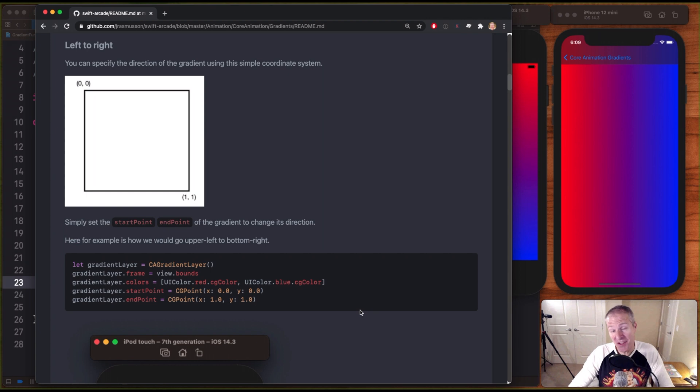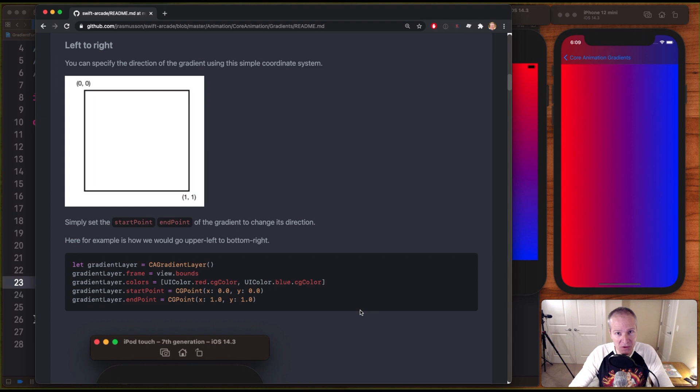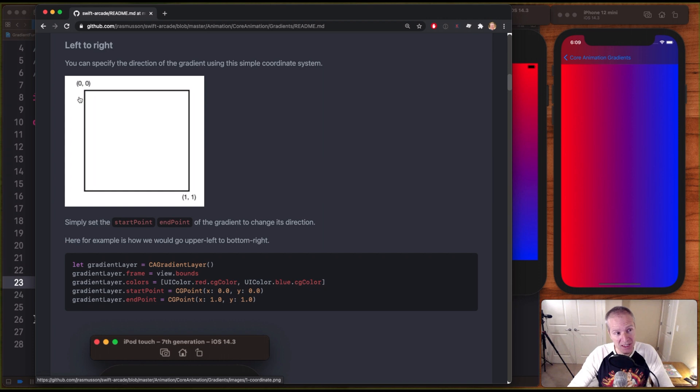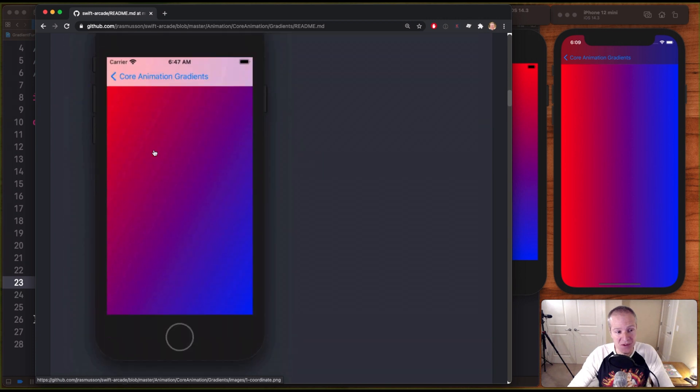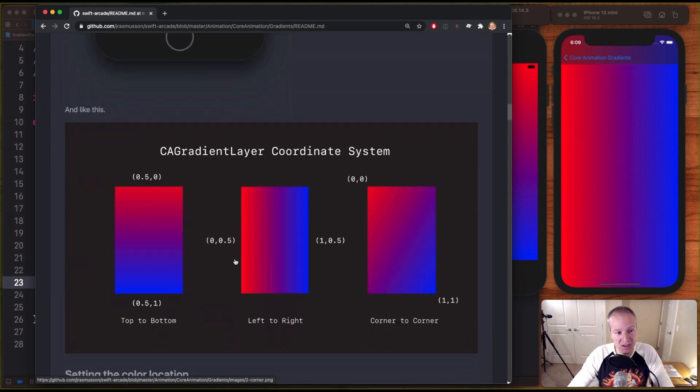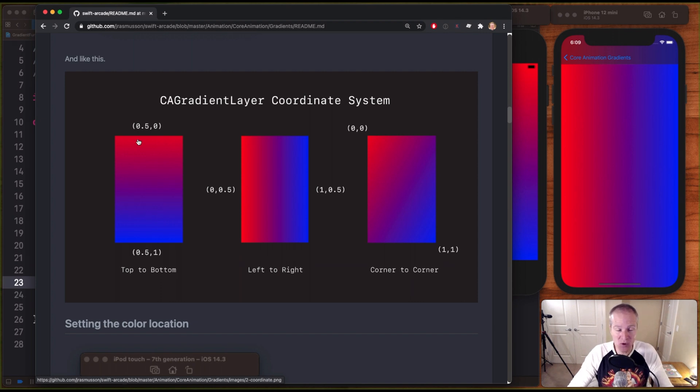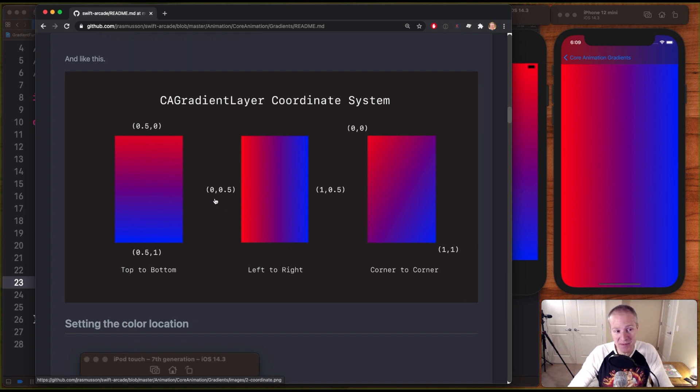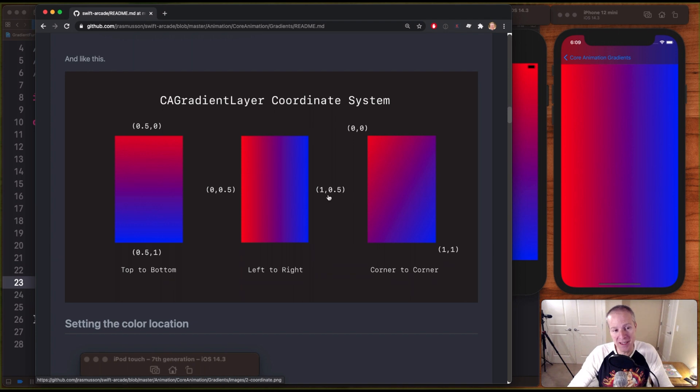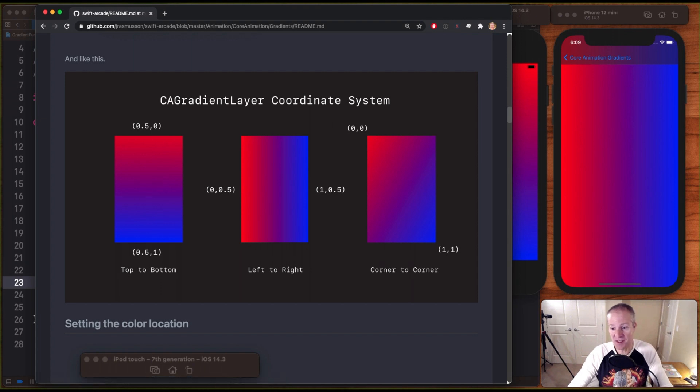Now to set the direction of your gradient, we use these things called start and end points. Let's quickly review the core animation coordinate system. Starting in the upper left hand corner, we have the origin 0,0 and increasing Y and X, we go down to 1,1. We use this coordinate system to set the direction of our gradient. By default, we went from top to bottom. We didn't have to specify these, but the equivalent coordinate system would be 0.5,0 to 0.5,1. That would go top to bottom. To go left to right, we'd specify an X of 0 and a 0.5 for Y, going over to an X of 1 and a Y of 0.5. And to go from corner to corner, we can just go from the origin down to 1,1 using the start and the end point.